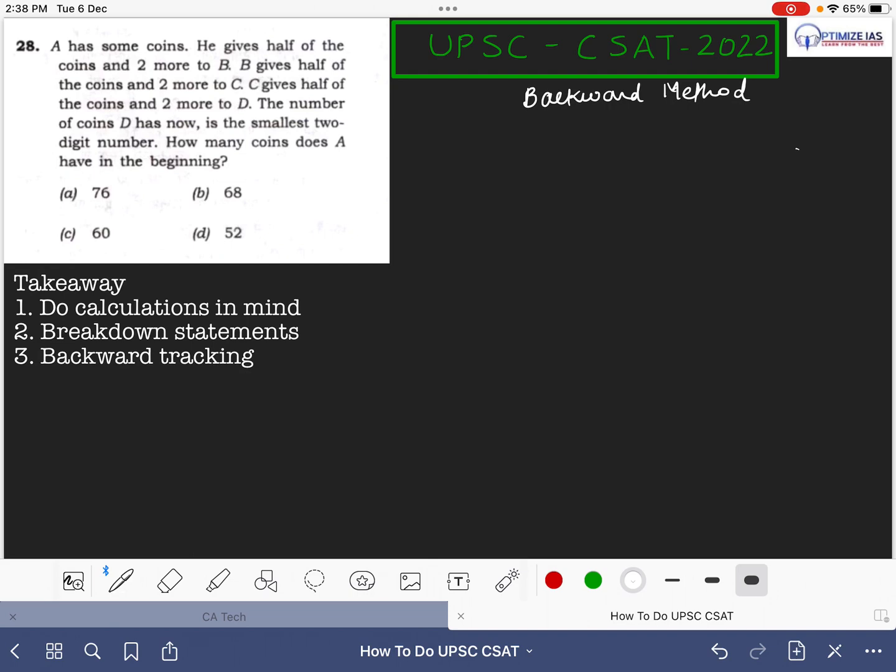Here is the question: A has some coins. He gives half of the coins and 2 more to B. B gives half of the coins and 2 more to C. C gives half of the coins and 2 more to D. The number of coins D has now is the smallest two digit number. How many coins does A have in the beginning?